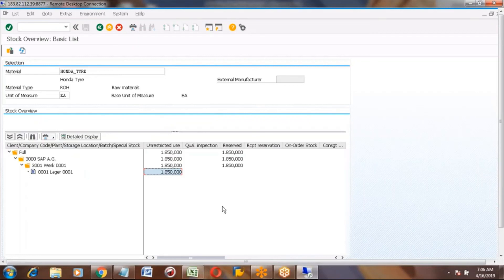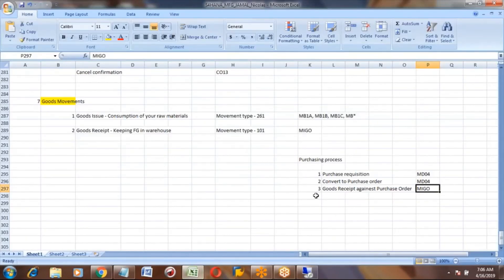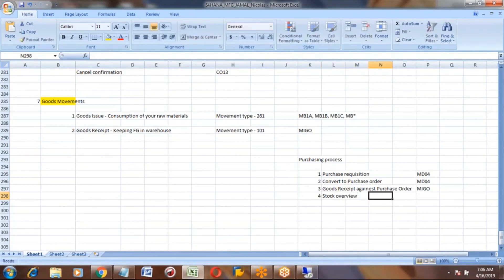So what I explained is the MM process - the MM team will handle this. For checking stock, the transaction code is MMBE, which is the stock overview transaction.